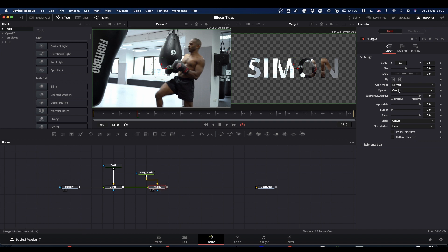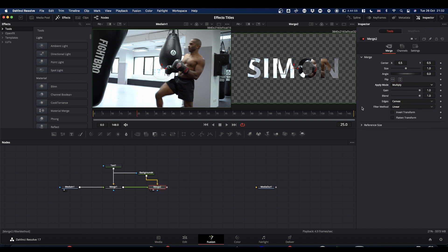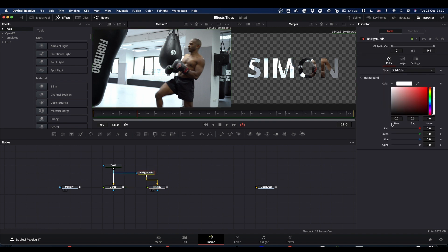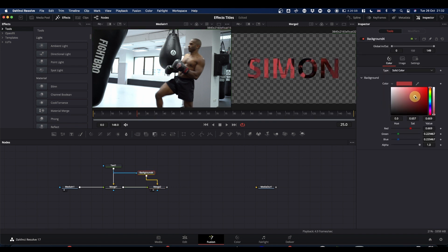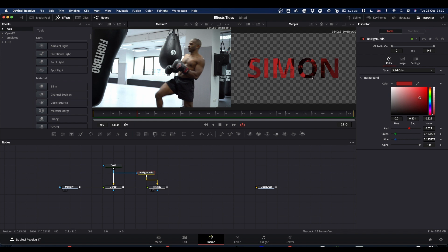We're going to set our merge apply mode to multiply. Now if we change the background colour, we can tint our text and still keep the video underneath it.